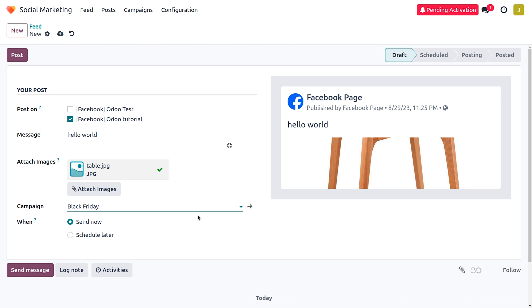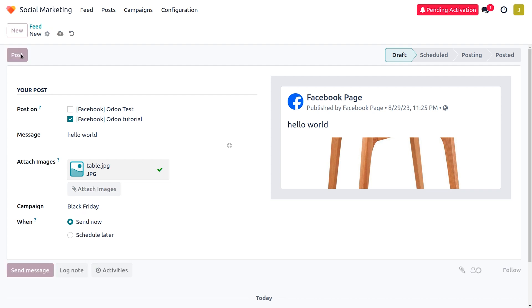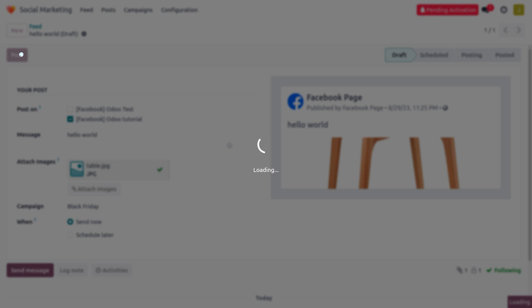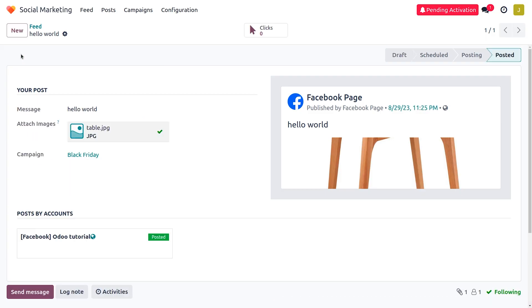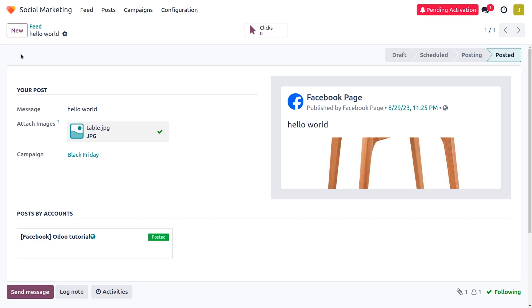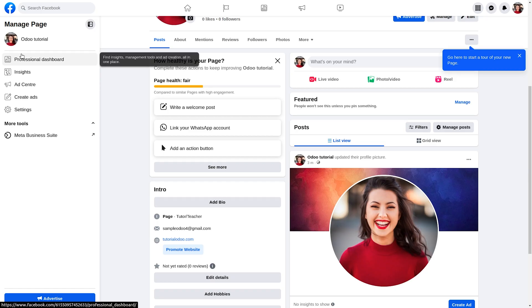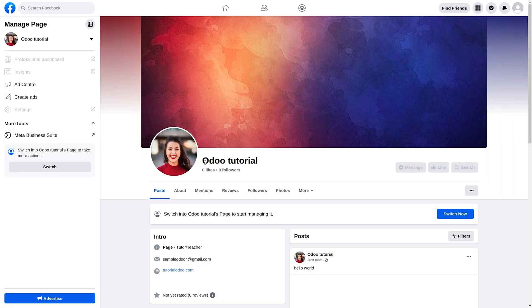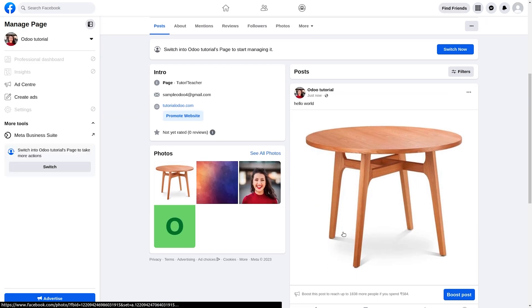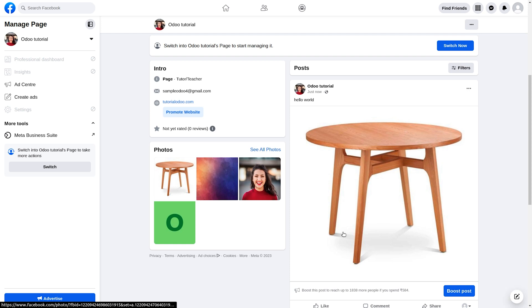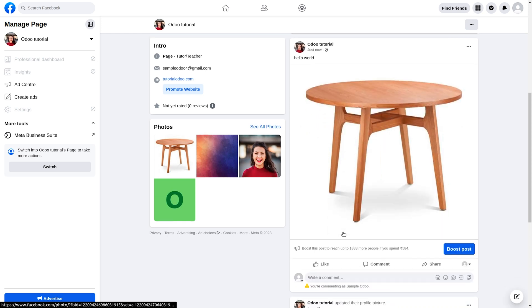I'm going to post it right now. Click on Post and you can see the post instantly moves from its draft state to a posted state. You can observe the data synchronization — going back to the Facebook page, the post is being synchronized as we have integrated Facebook with the Odoo platform.